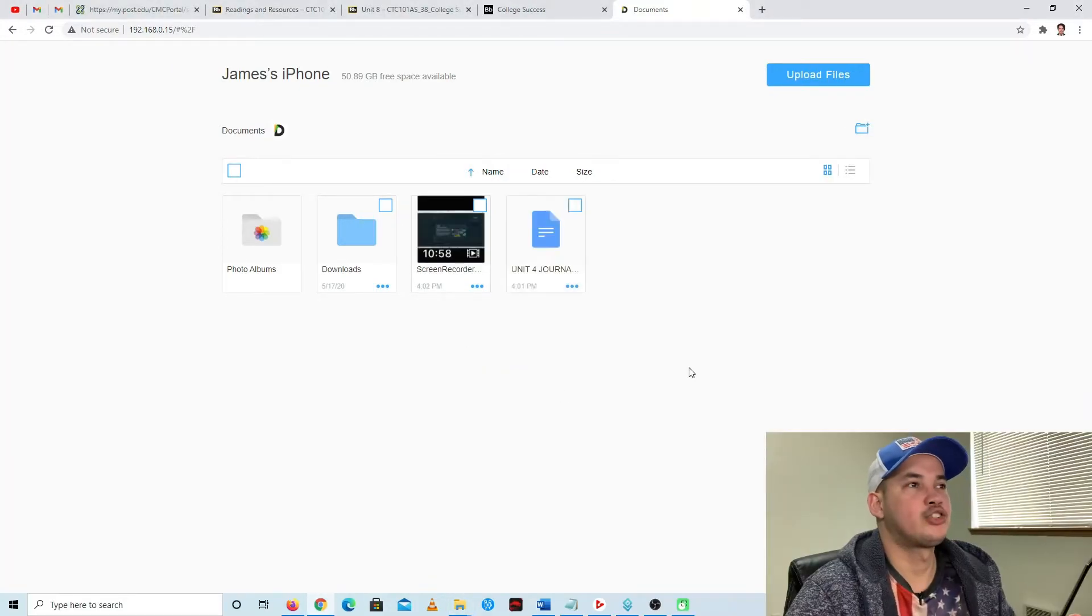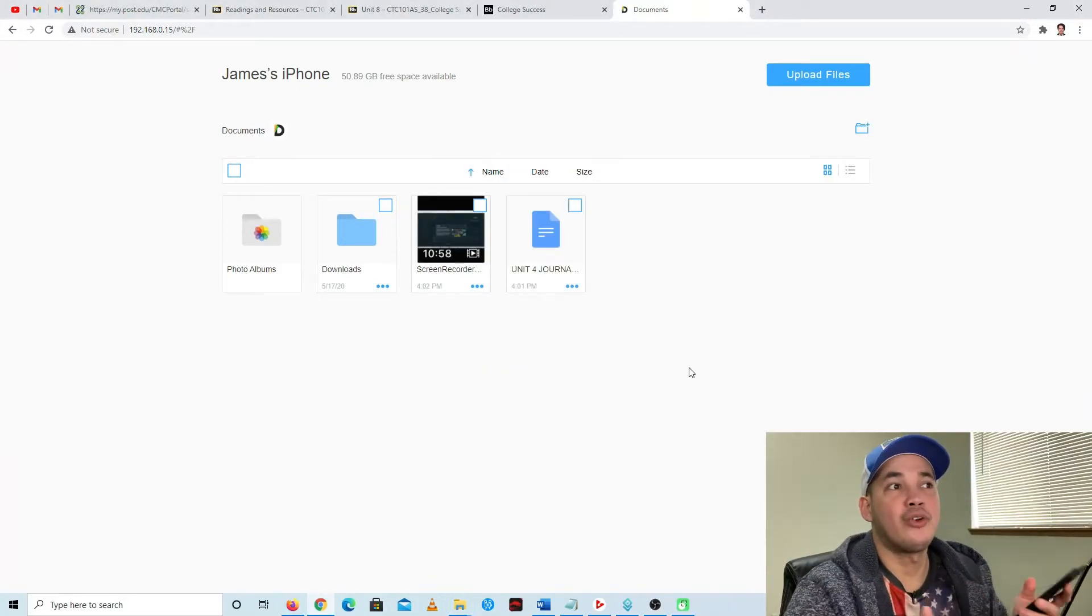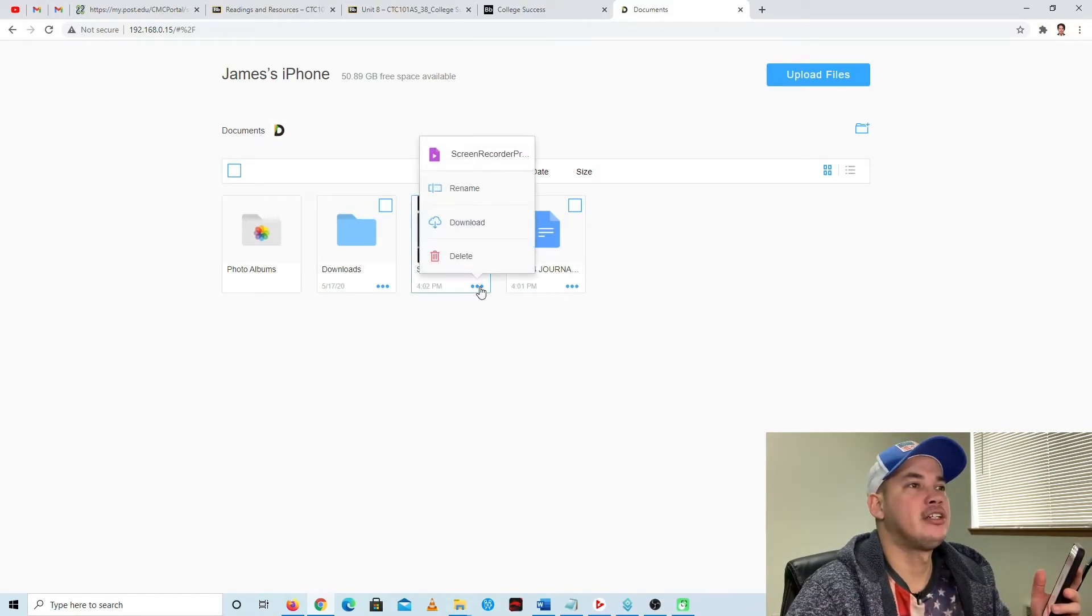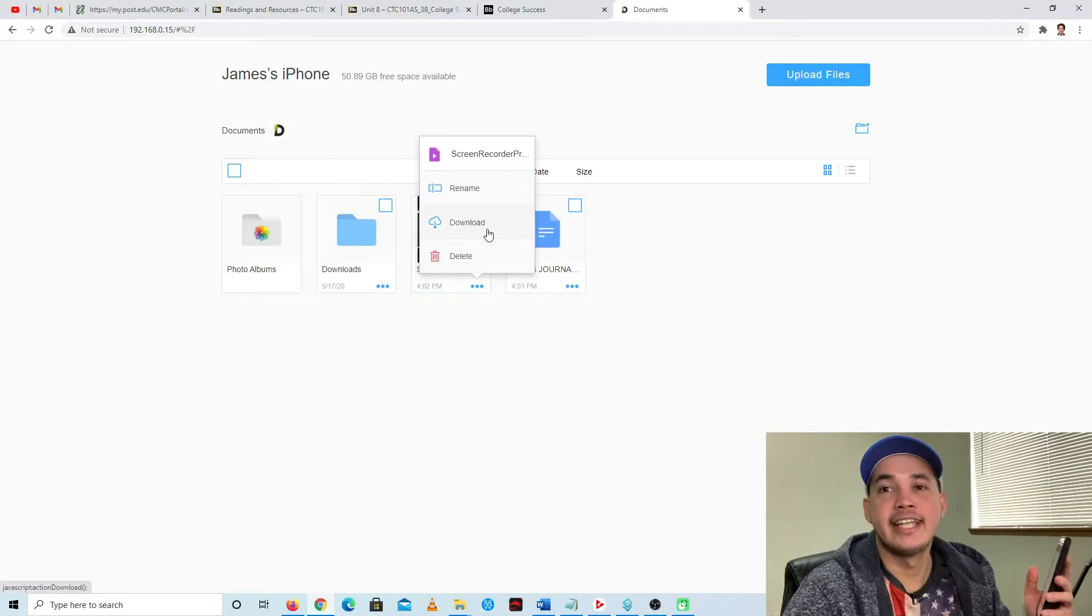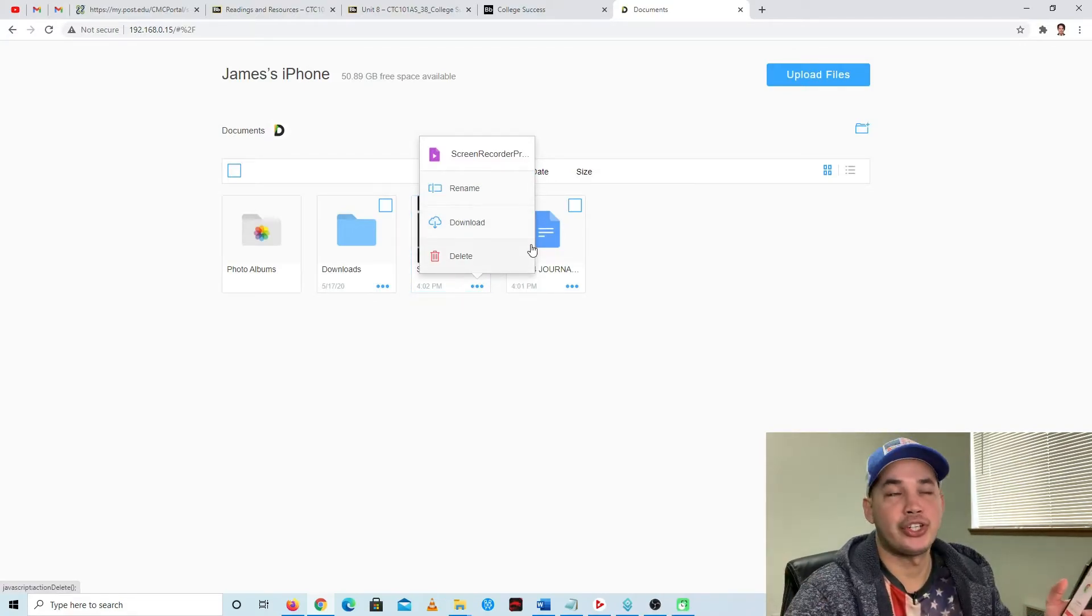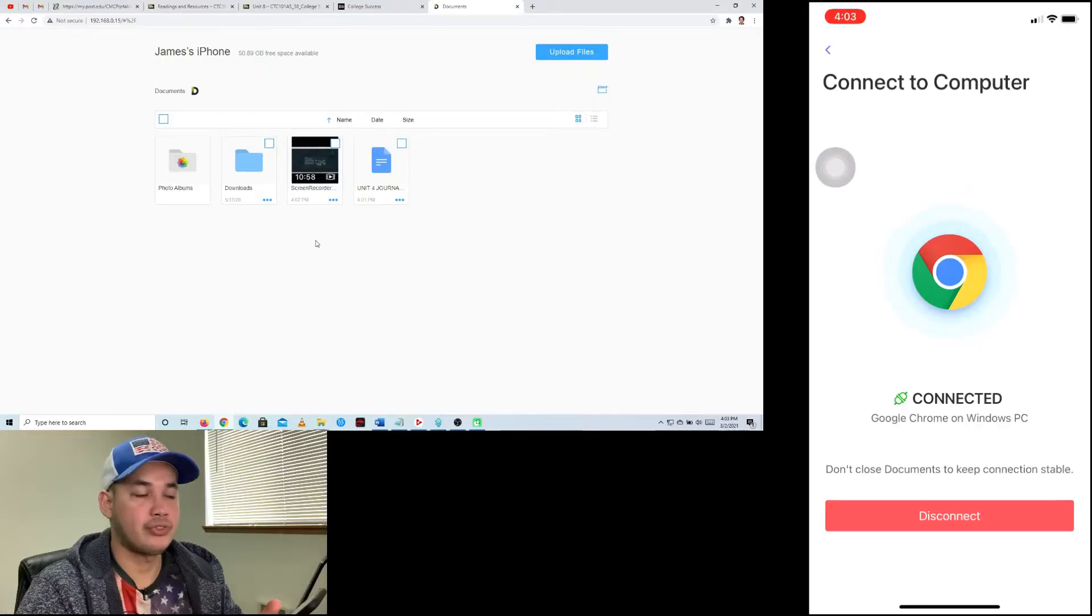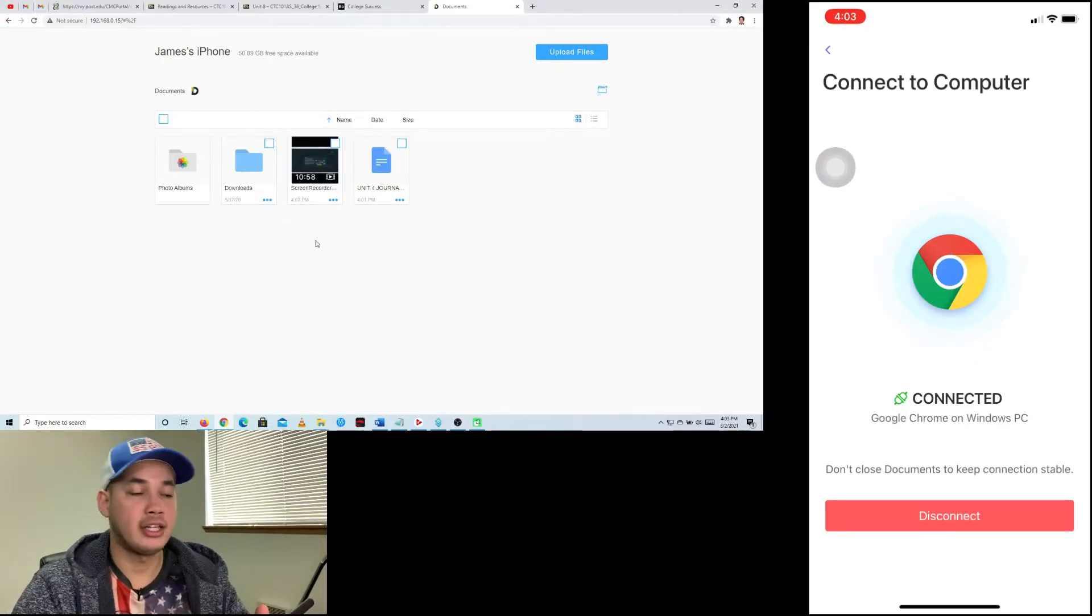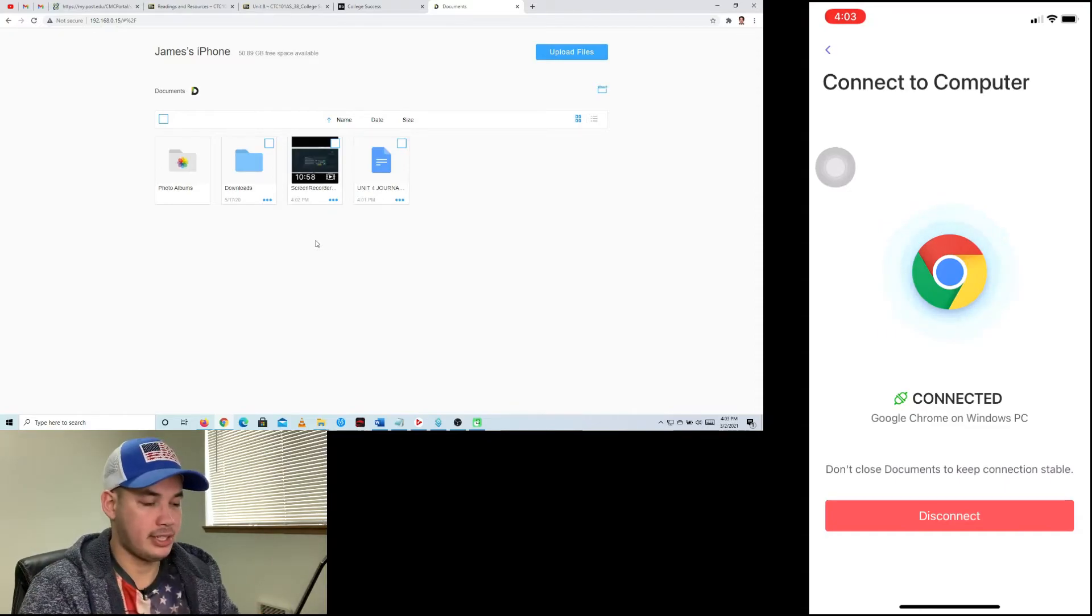It's now transferred to my computer. To download a file from your iPhone to your computer, you're just going to click right here, then hit this download button and it will download to your computer. When I'm finished transferring, I'm just going to click the disconnect button in my iPhone.